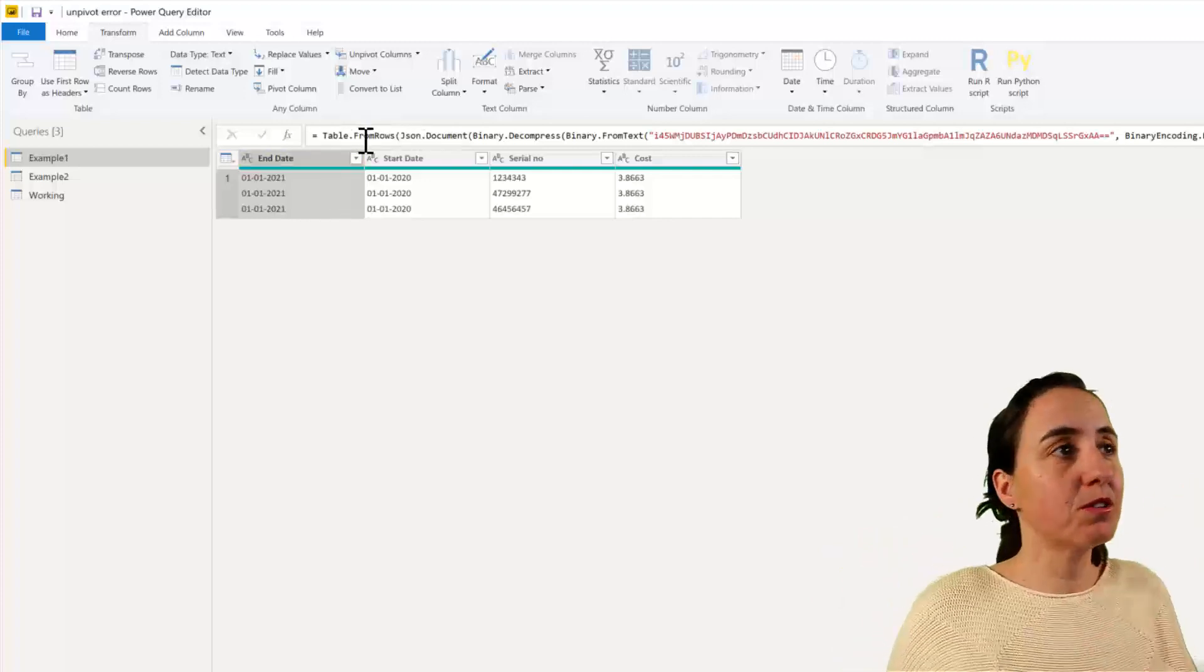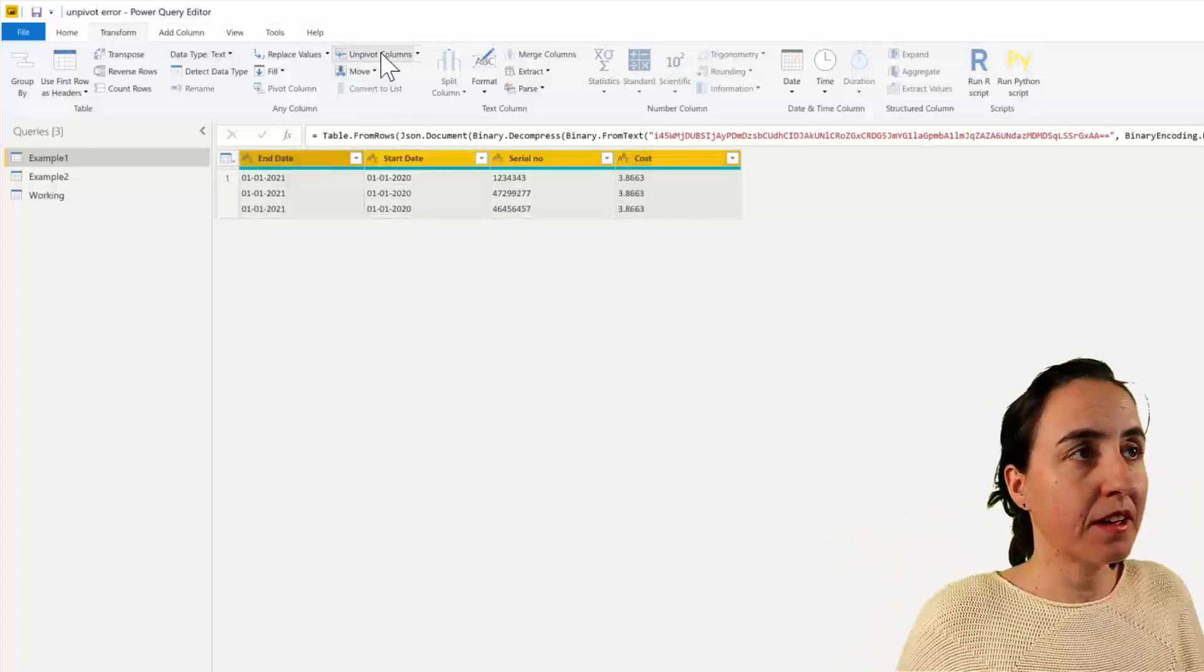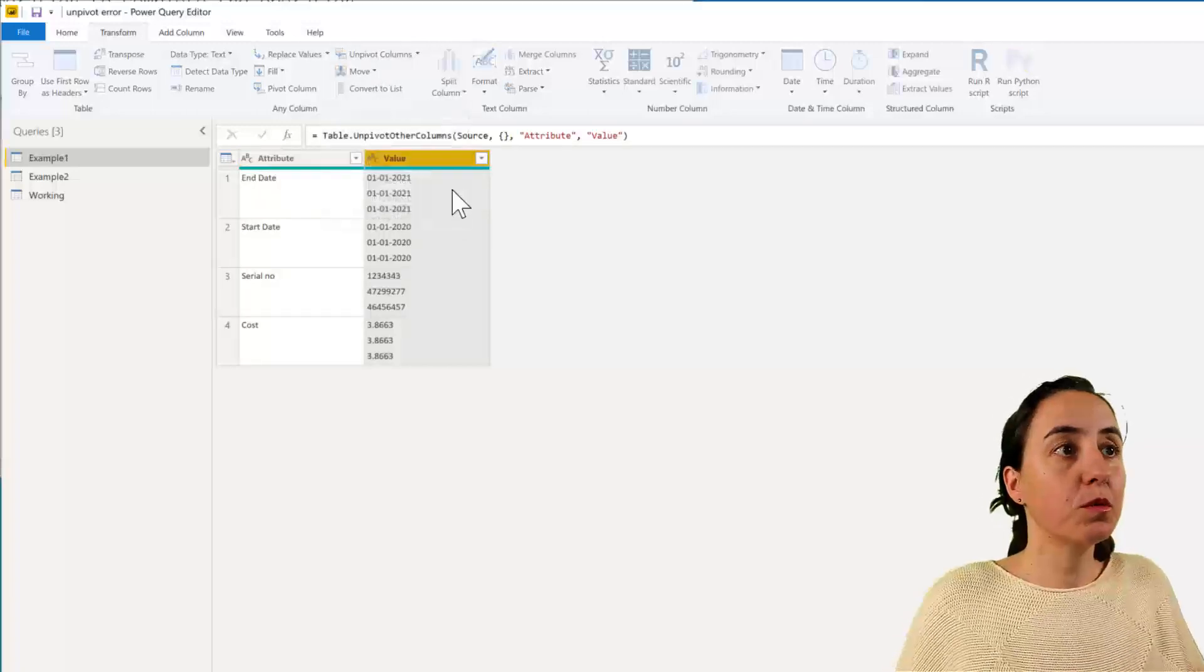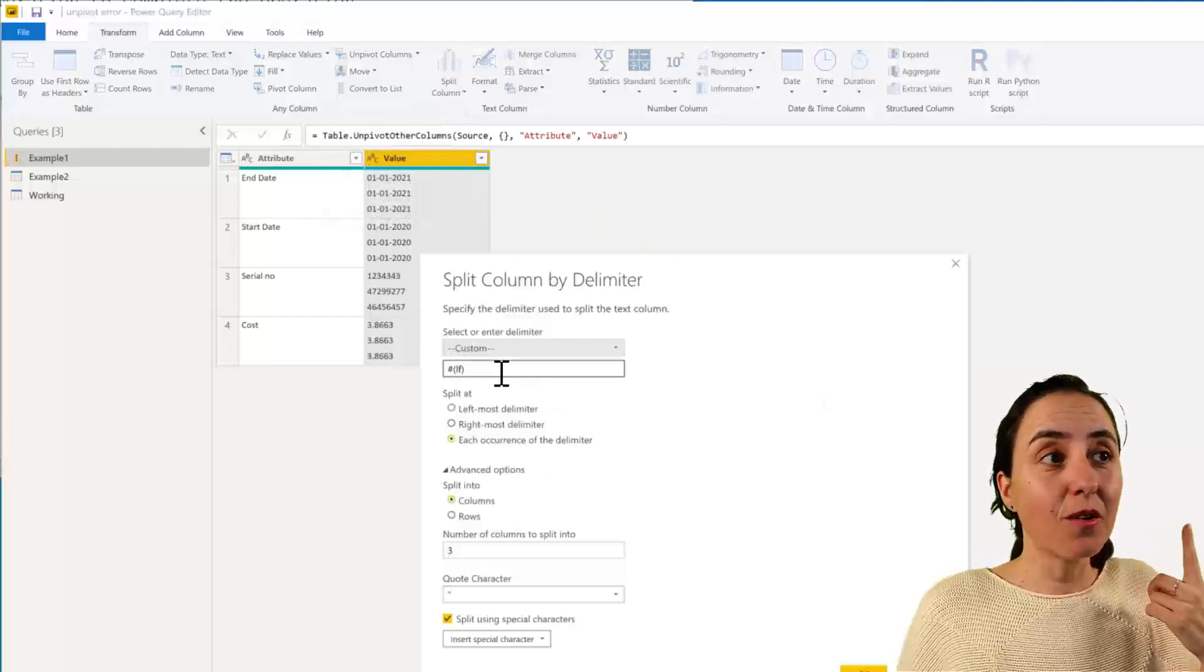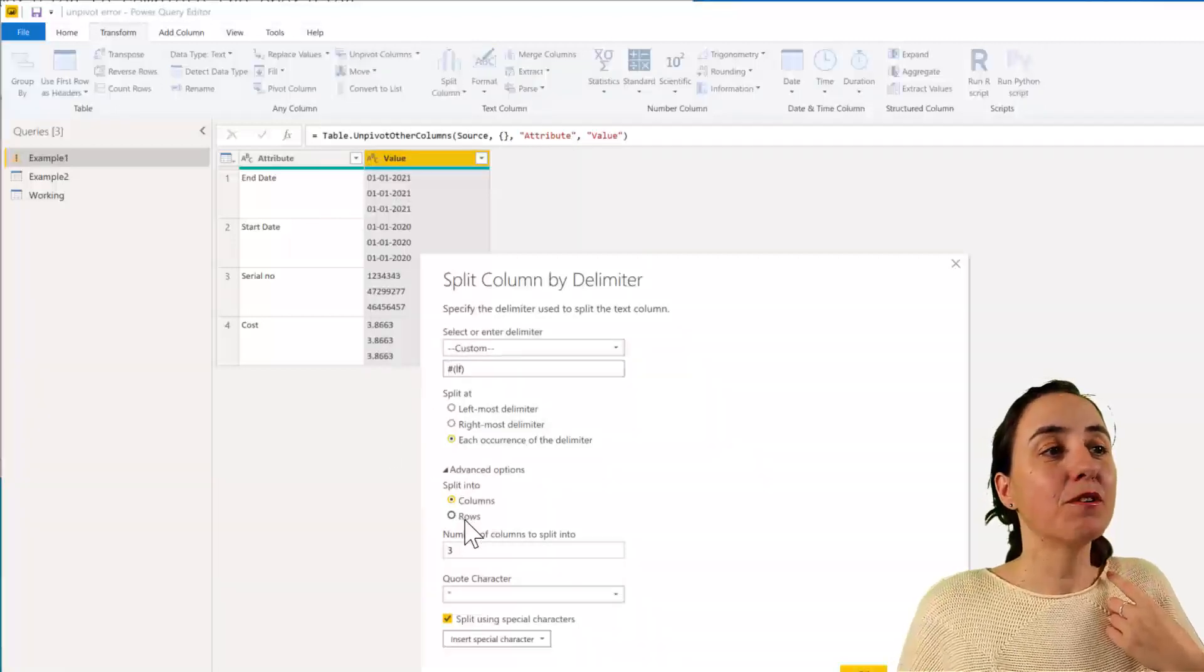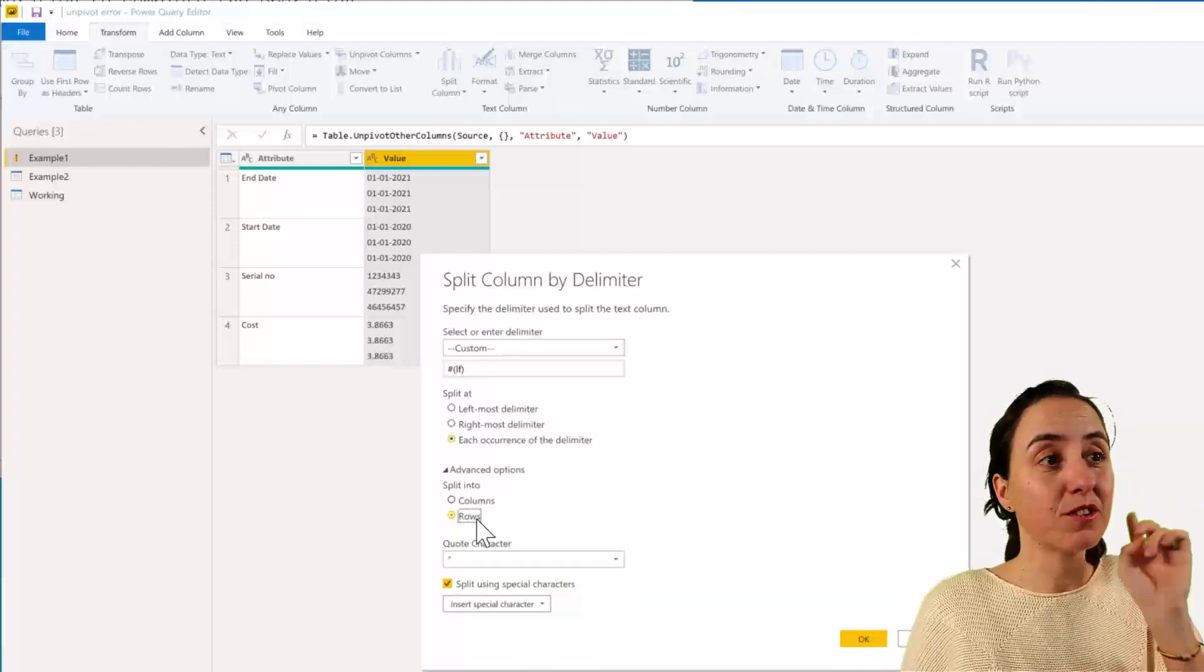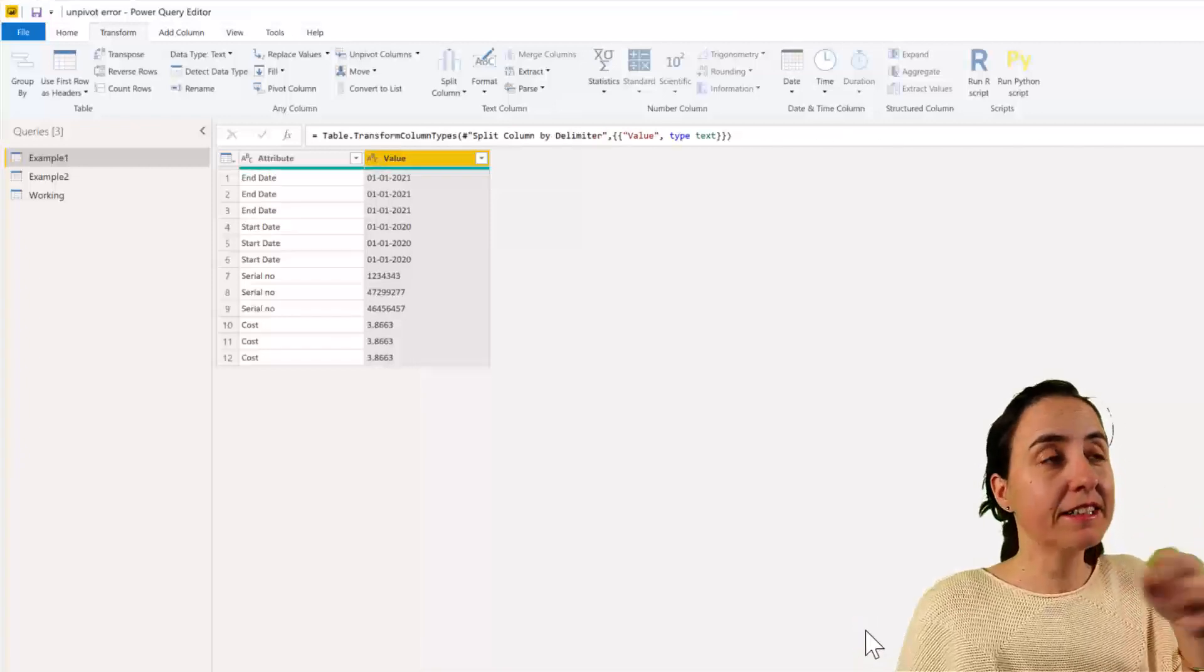So this is what we're going to do. We're going to select everything and unpivot the columns. And here is split column. We're going to do by delimiter and Power Query is so smart. It says it is a line-feed delimiter. And we're going to split it into rows. I don't know if you could do that, but it's super cool. So you can split it into columns or rows. We're going to split it into rows.